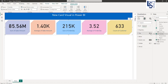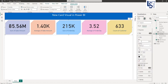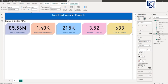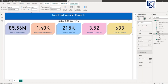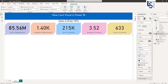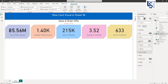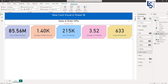Now let me go to General. In General you can enable a Title. I will type a title such as 'Sales and Order KPIs'. You can increase or decrease the font size and align it to center. There is also a Subtitle option — I will add a subtitle like 'Average and Total'. You can align it to center and change the color, let me make it red. You can also add a Divider and change the divider color.